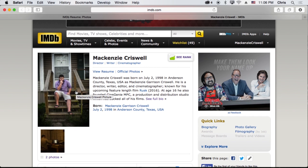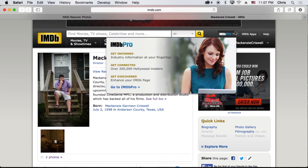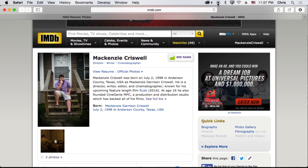That's how you're going to be adding images and posters to the Internet Movie Database. I hope you have enjoyed these couple of tutorials I put together and I hope they're very helpful for getting some more notoriety by getting yourself on this database. It's a wonderful thing to be a part of. Until next time, I'm McKenzie Criswell and we'll see you again.